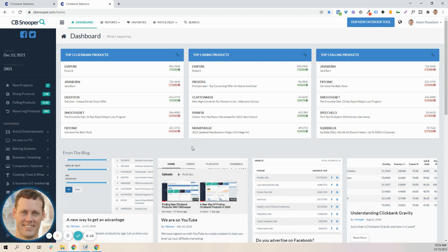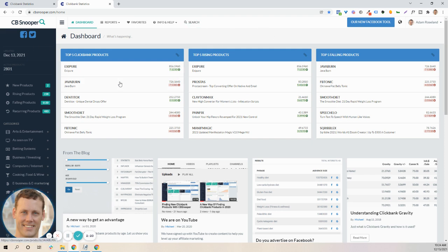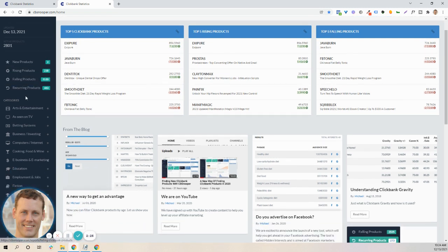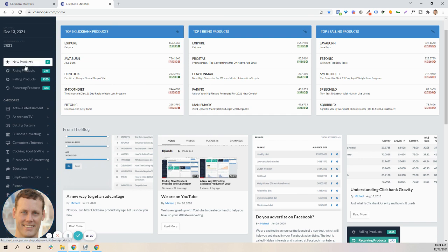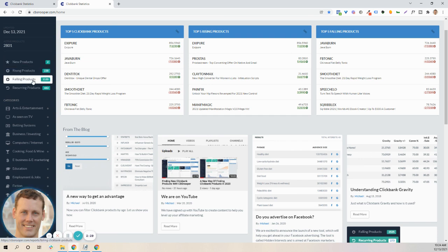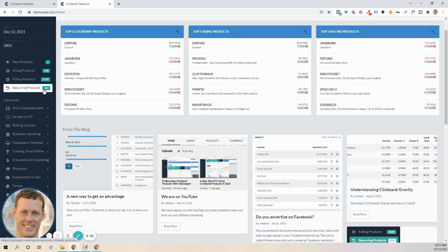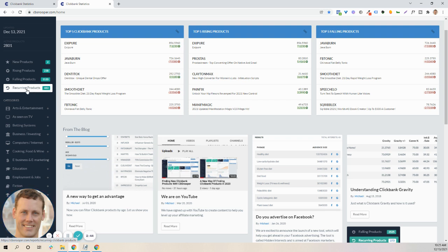Okay, so we are back into the video here and showing the dashboard, which is the first thing you see when you log in to CBSnooper. On the left here is a simple menu of what the new products are, rising products, falling products, and they have counts and recurring products. Now, this is important for people that are looking to sell or promote something that's going to bring in revenues to them on a monthly basis, not just a one-time only sale.